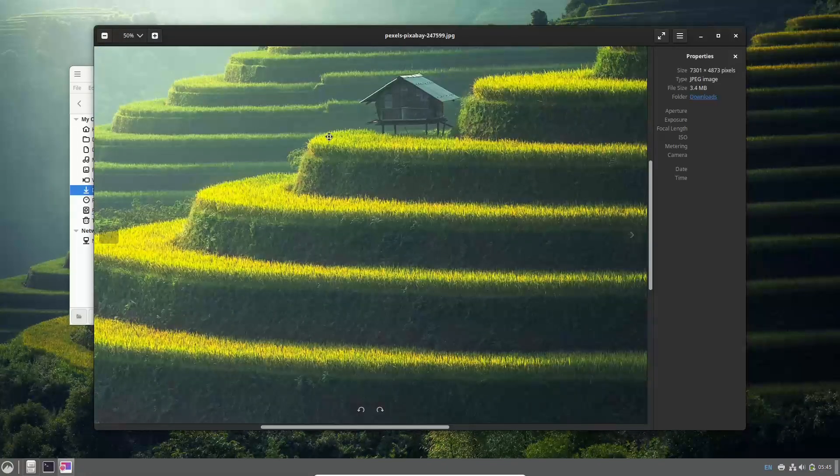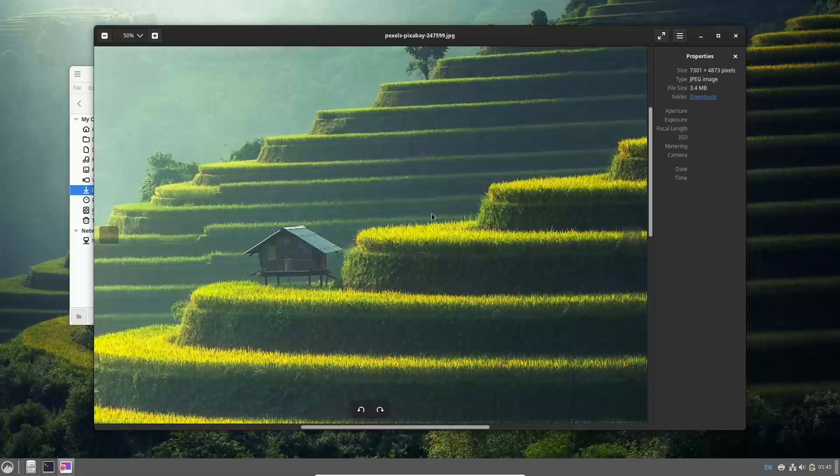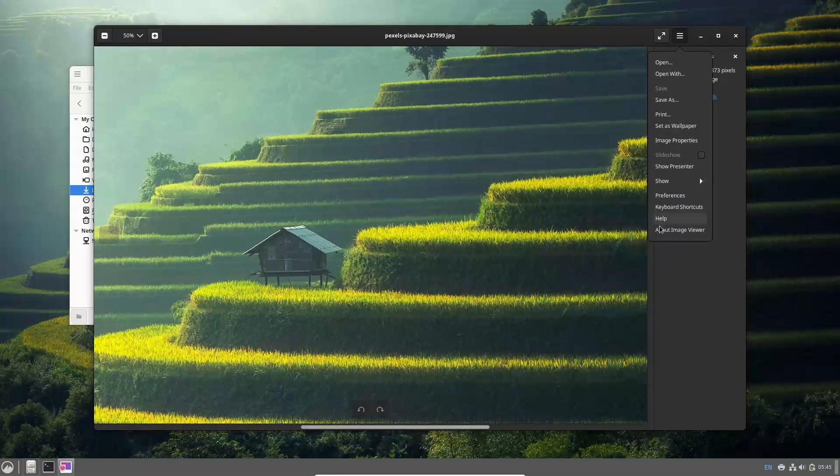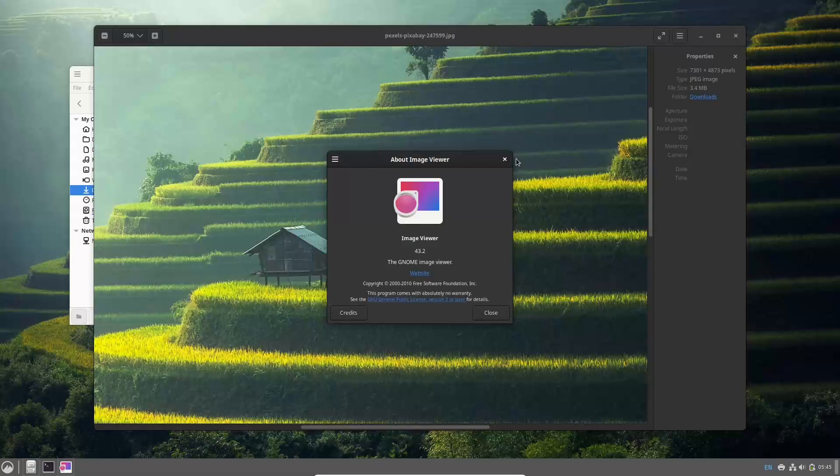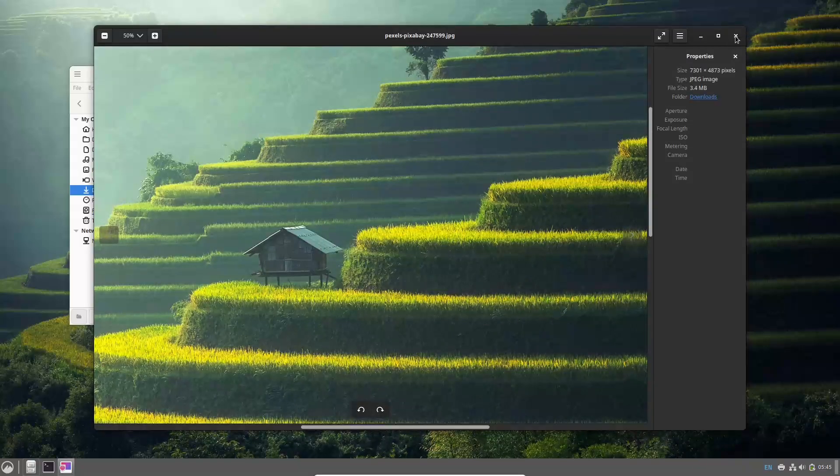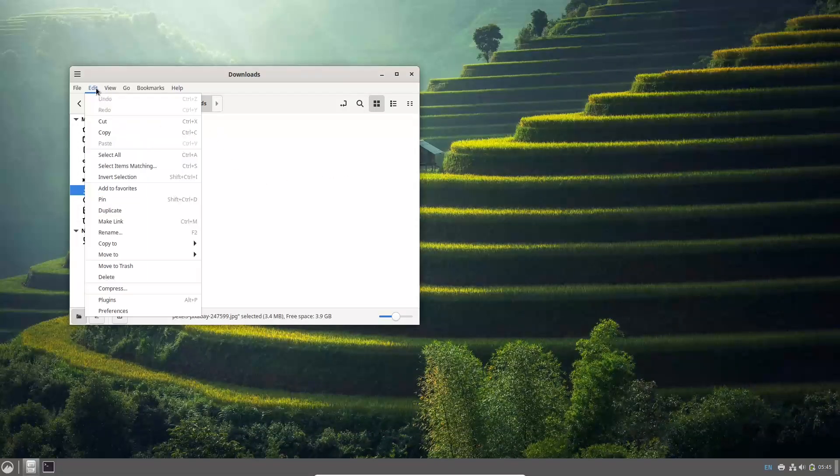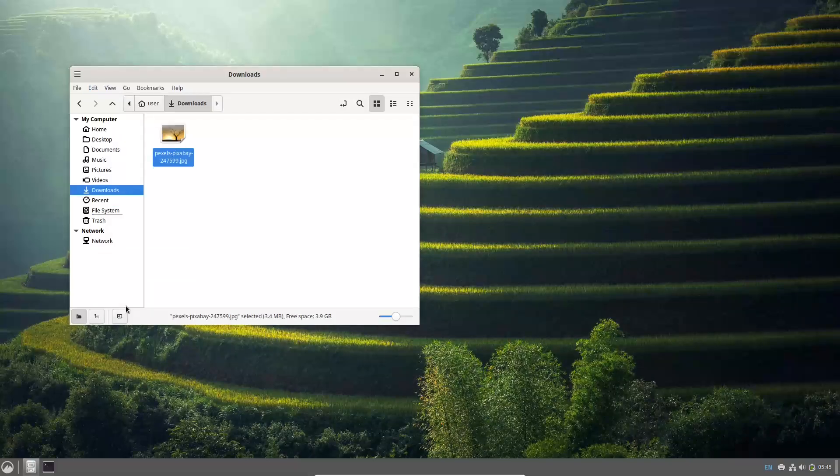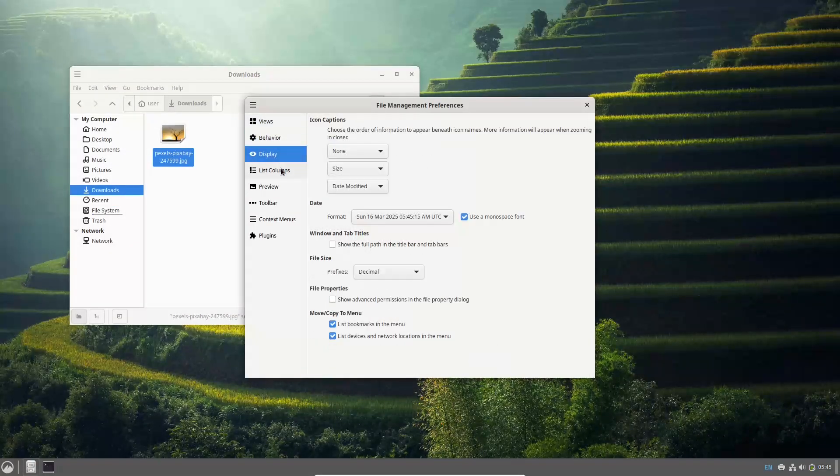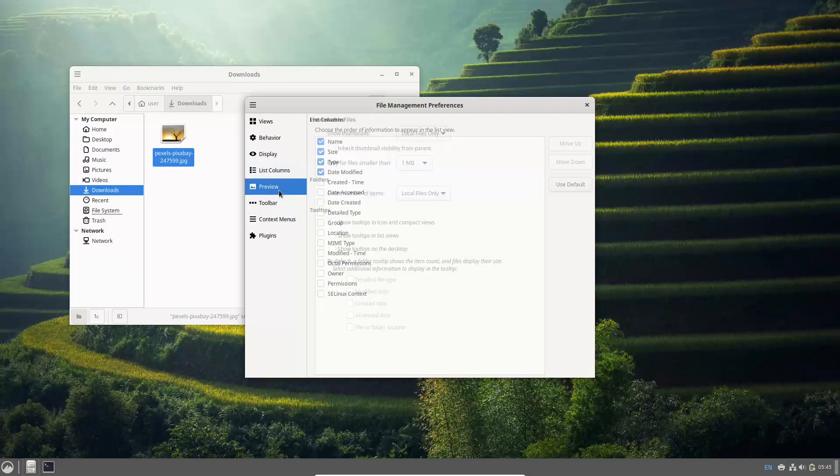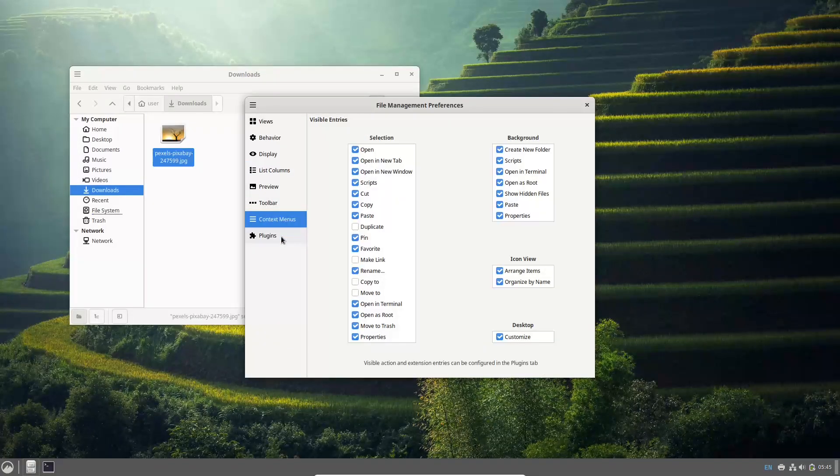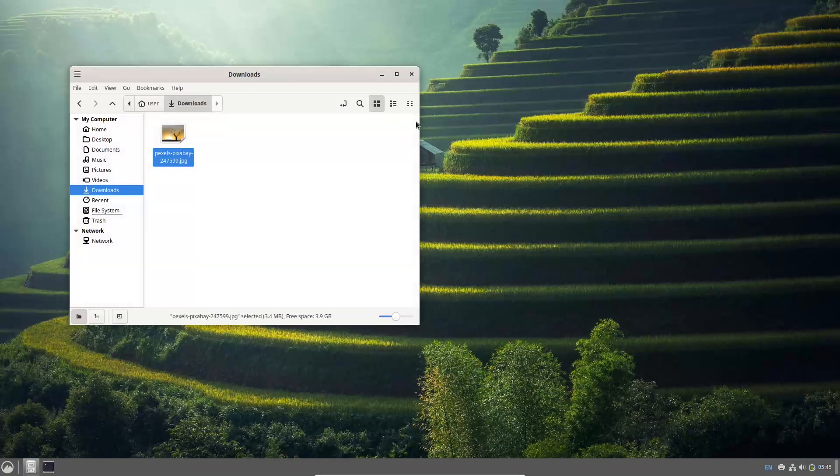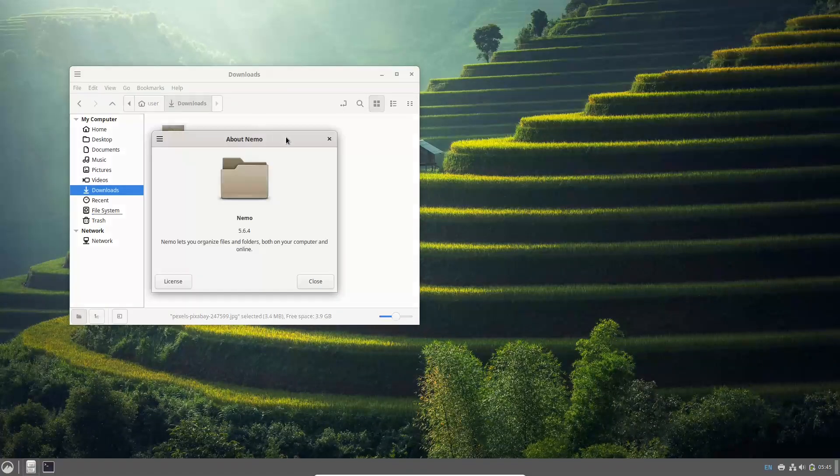Now finally, the conclusion. Debian 12.10 Bookworm is a testament to the ongoing commitment of the Debian project to deliver a secure and robust operating system. Whether you're a new user installing Debian for the first time or a seasoned pro keeping your system up to date, this release ensures you have a stable, secure, and improved computing experience.